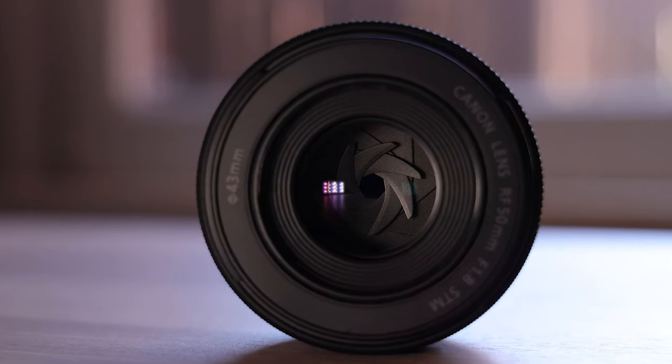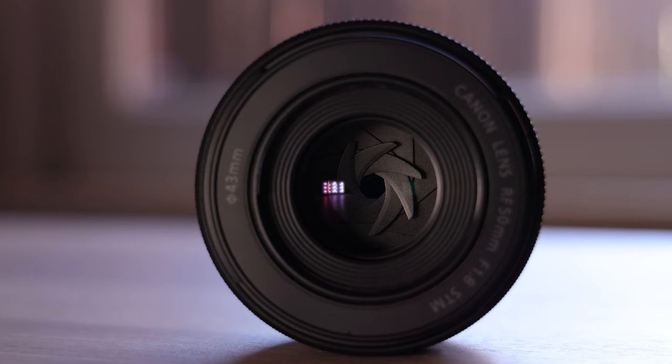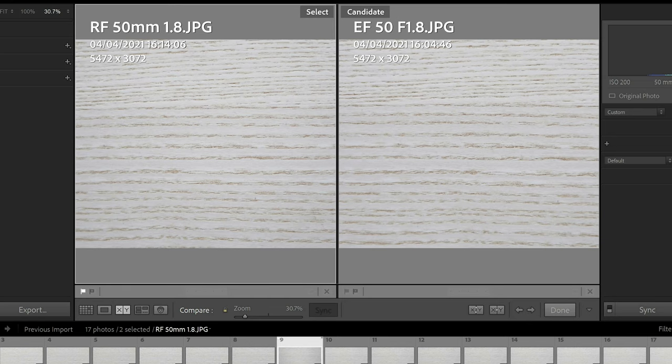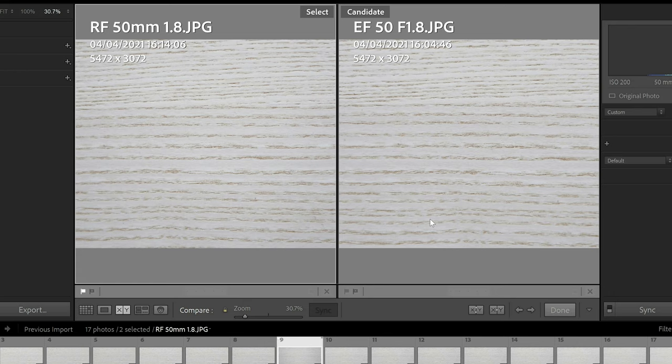What I've done is I've got images that I've taken with both lenses that are exactly the same and I'm going to compare them together through the aperture ranges so that you can see the sharpness difference between both of them. On the left we've got the RF and on the right we've got the EF.